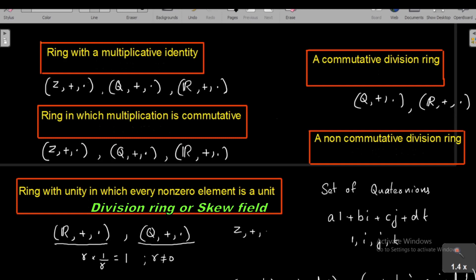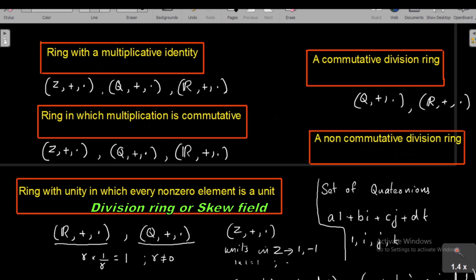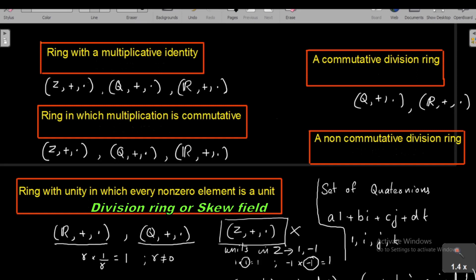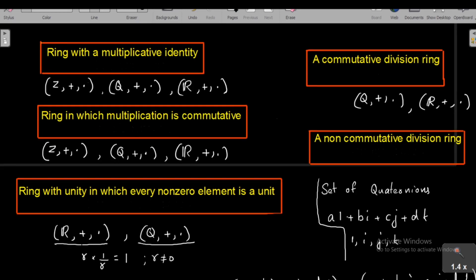What about the set of all integers Z with addition and multiplication? Here the only units in Z are 1 and −1, because 1 · 1 = 1 and (−1) · (−1) = 1. So the multiplicative inverse of 1 is 1 itself, and the multiplicative inverse of −1 is −1 itself. No other element in Z has a multiplicative inverse in Z. Therefore Z is not a division ring. Since multiplication in R is also commutative, R is an example of a field. Similarly, Q with addition and multiplication is a commutative division ring, hence a field.